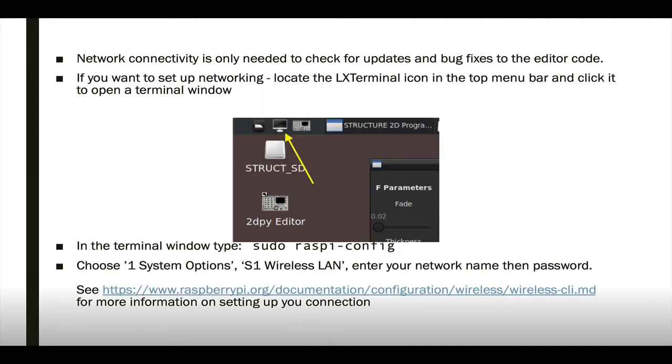Network connectivity is optional, but if you want to check for any updates or bug fixes to the code, you'll need to set it up.